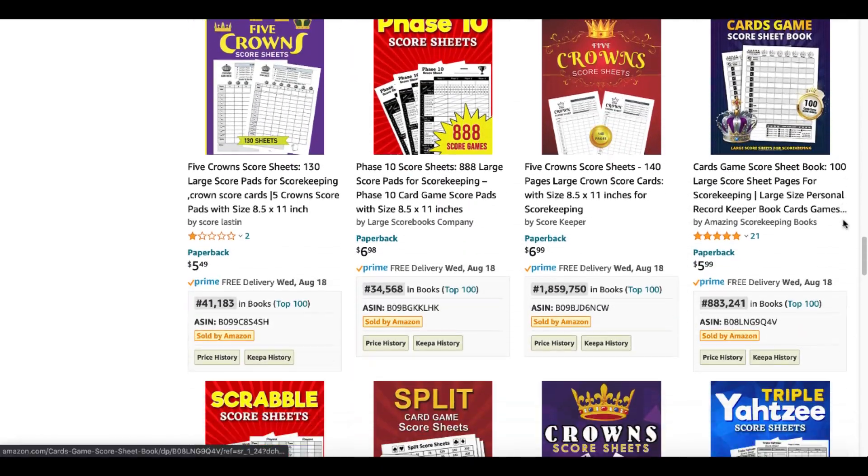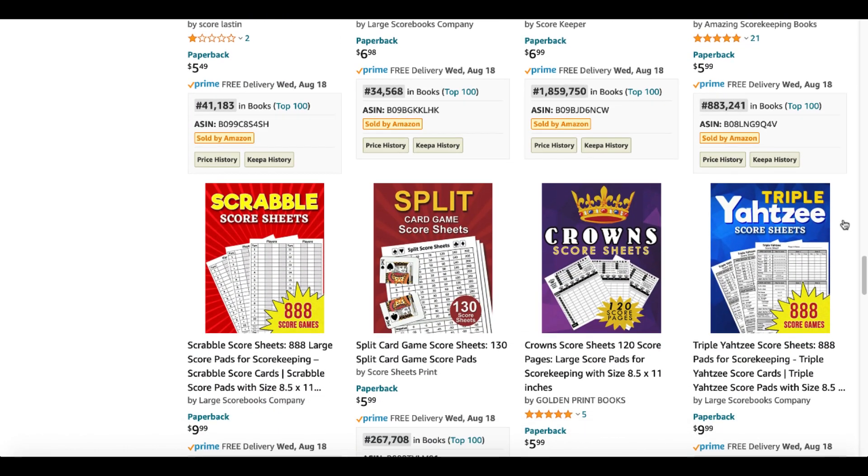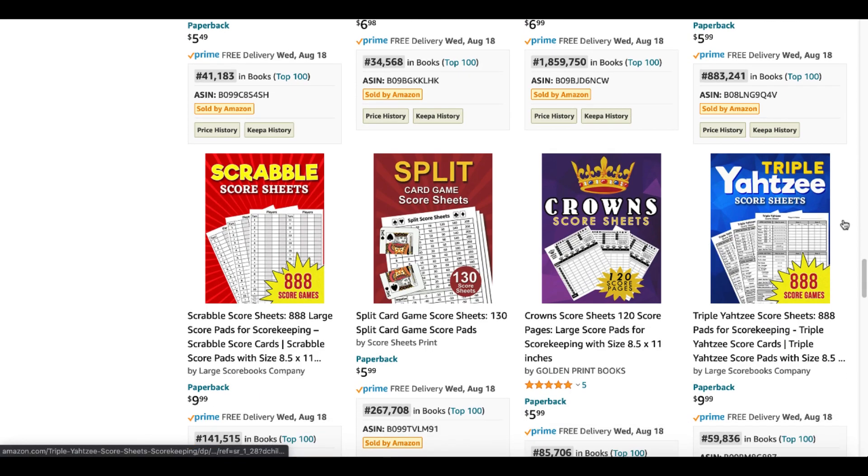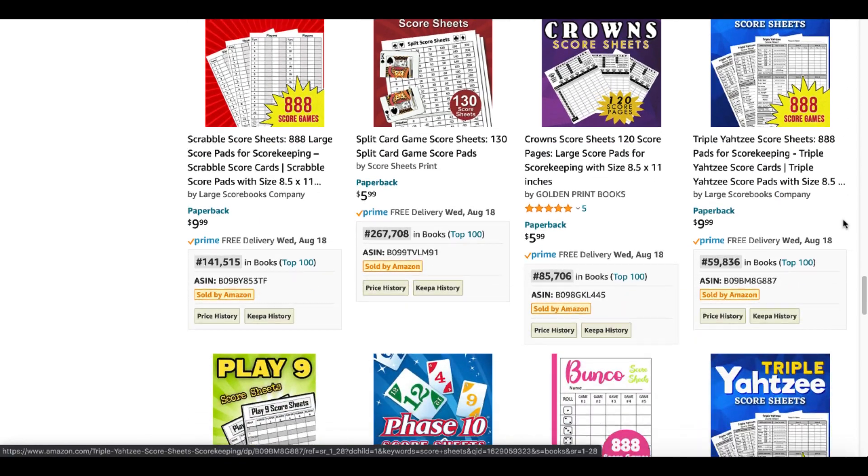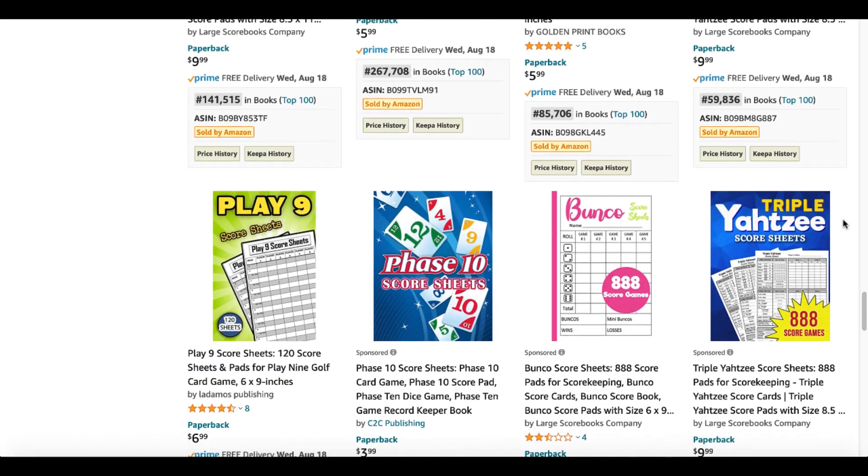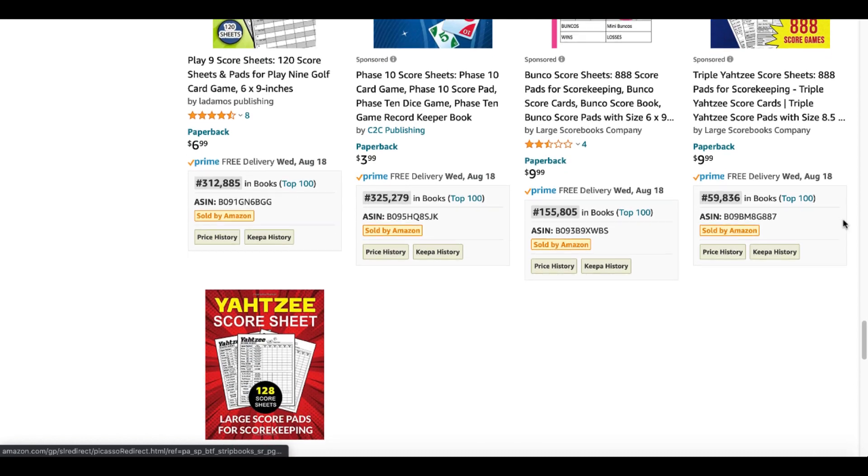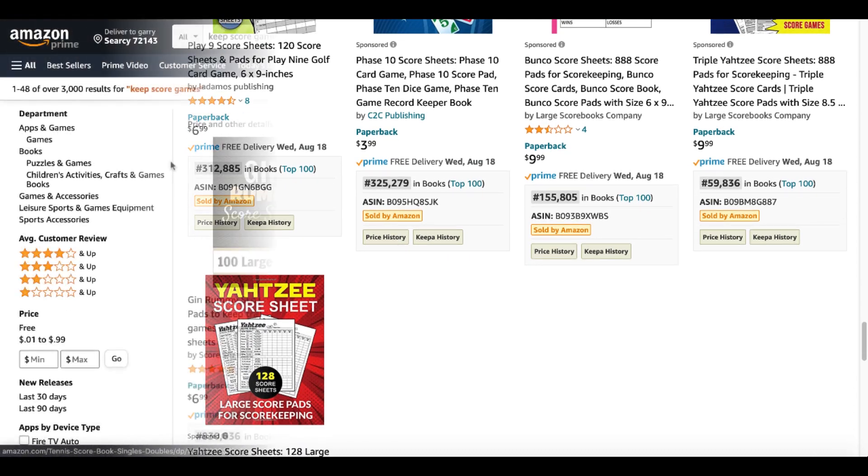Keep Scrolling, Scrabble Score Sheets, Split Card Games, Triple Yahtzee, Play Nine, Phase 10, Bunco, more Yahtzee, more Yahtzee.